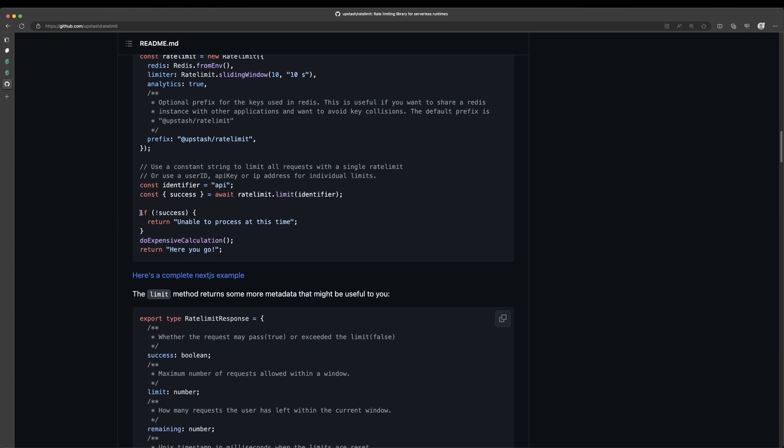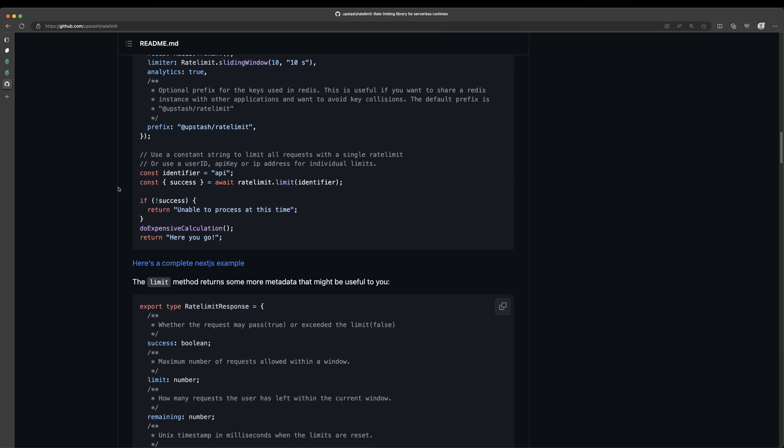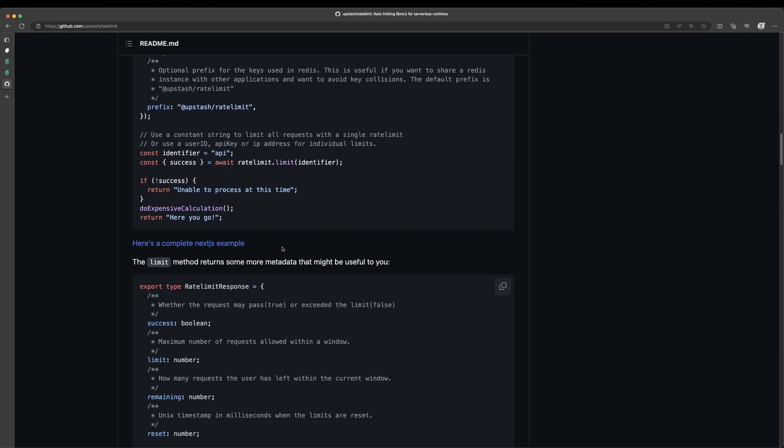And then, as you can see here, they're checking to see, was it successful? So they're destructuring a returned object and they're getting the success, which is a Boolean. And if it wasn't successful, then we can just return or throw or do something else. And then if it was, then we can just do the expensive calculation. For this example, we're going to be writing or deleting from a database. And that's as simple as this. Now they do have a few different things that get returned in this object they're destructuring.